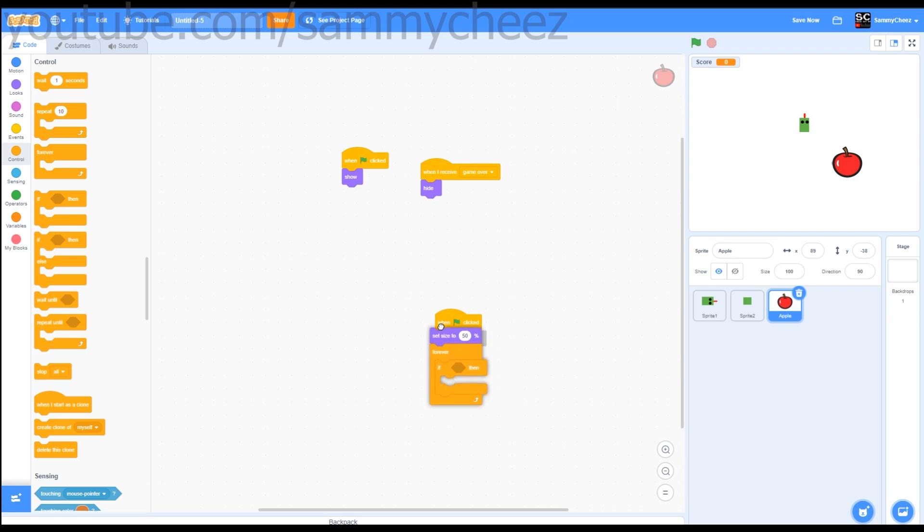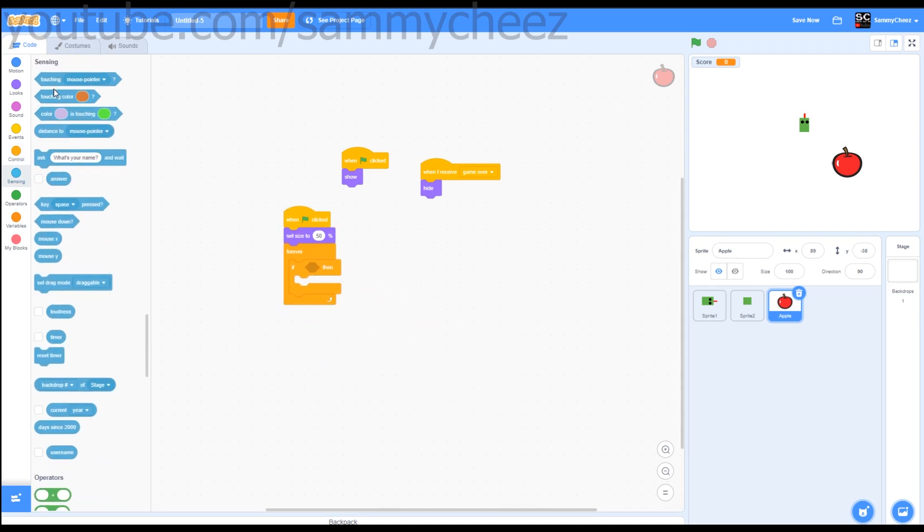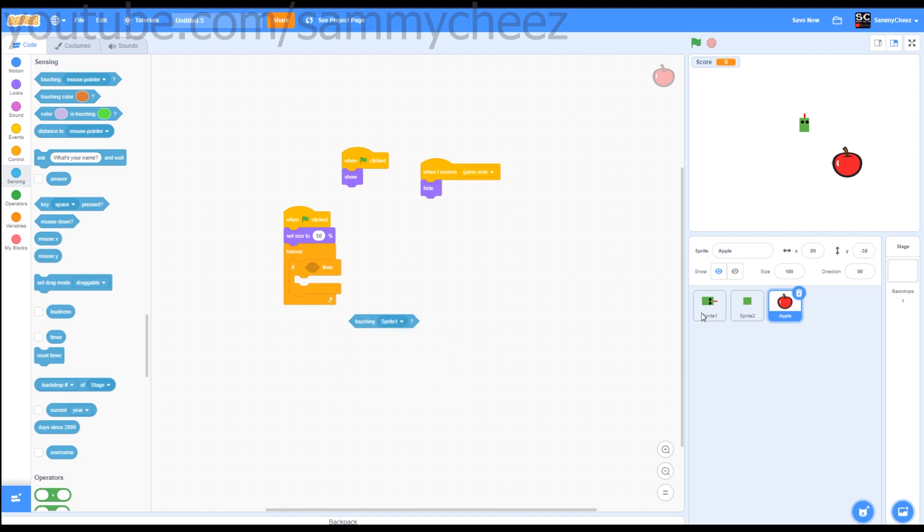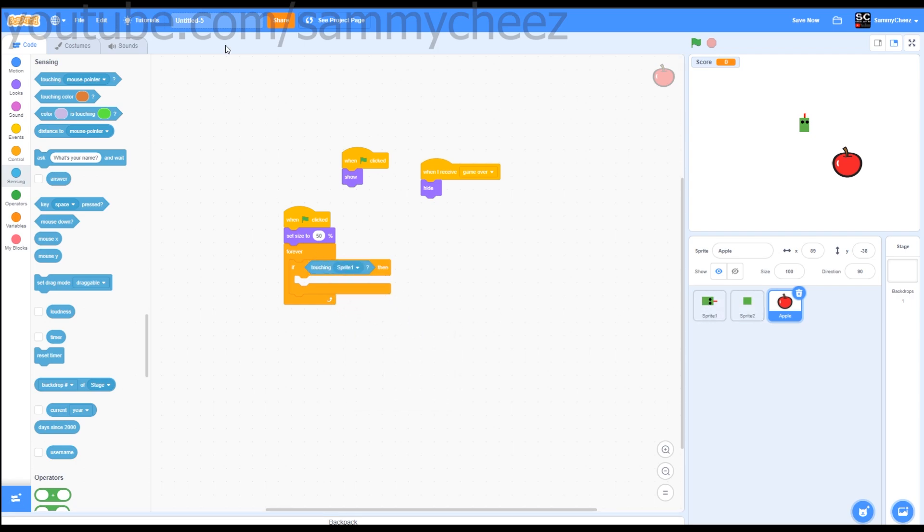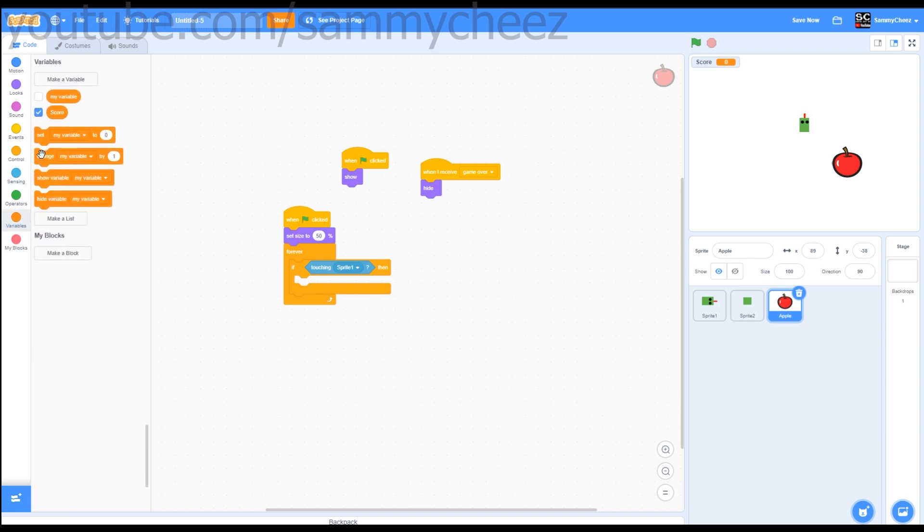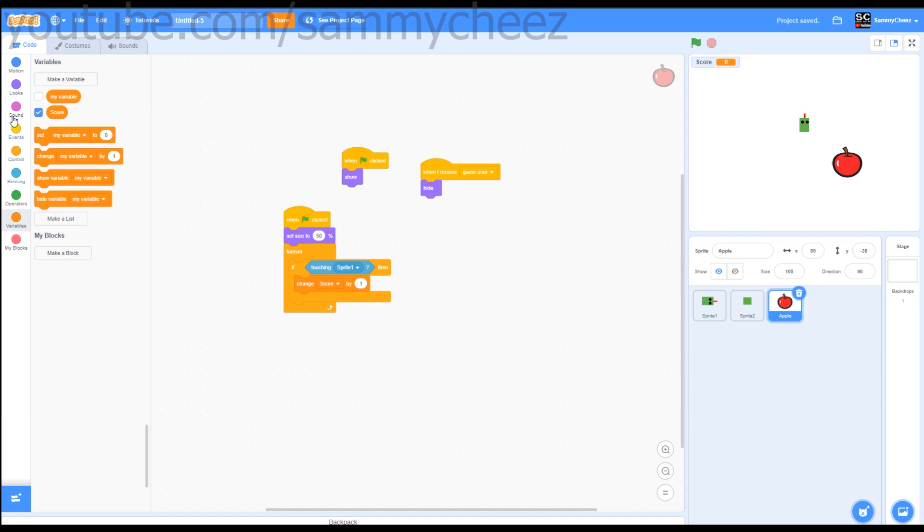And then what you want to do, sensing, if touching, change this to sprite 1, the head. Drag that in there. Variables, change score by one.